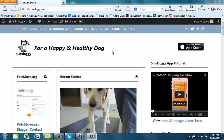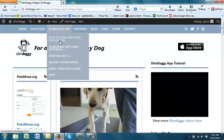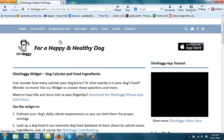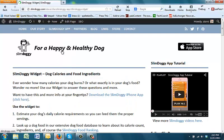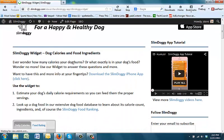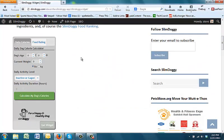So the first tool that we've created is on our website, SlimDoggie.com. If you go to the app menu and then come down to a submenu, click on the dog calorie and food calculator, this will bring up a page. And embedded in this page is our widget.